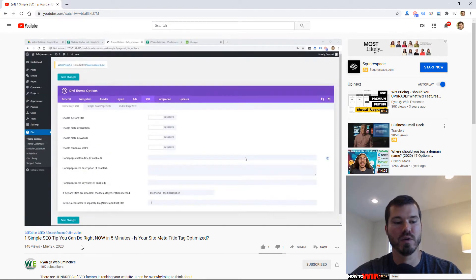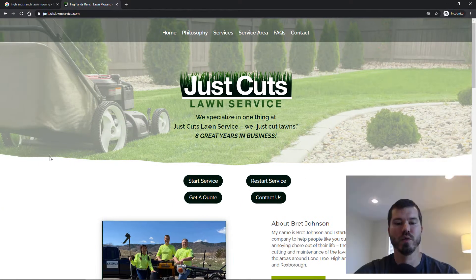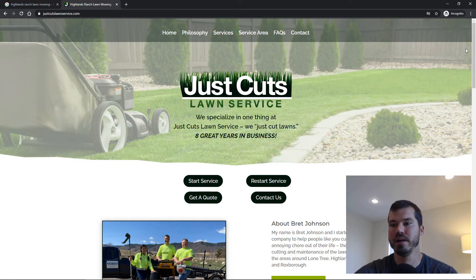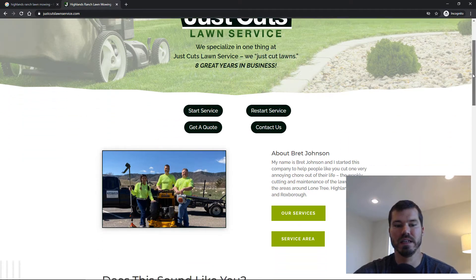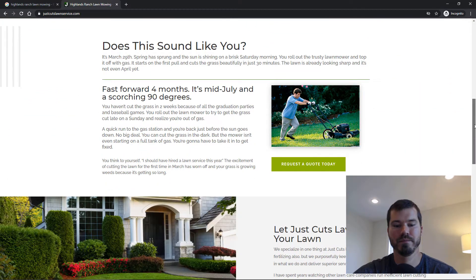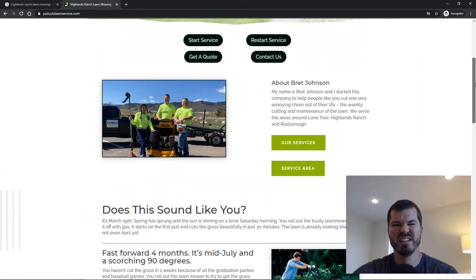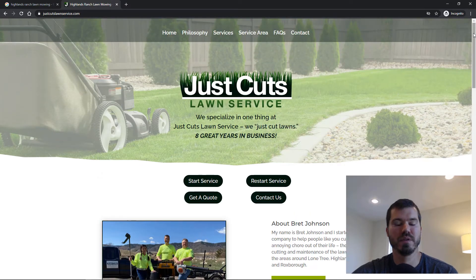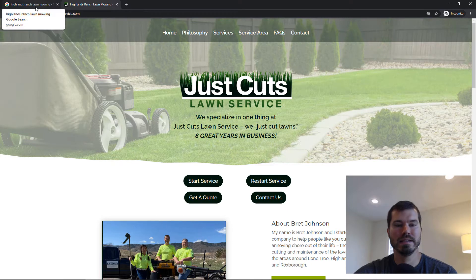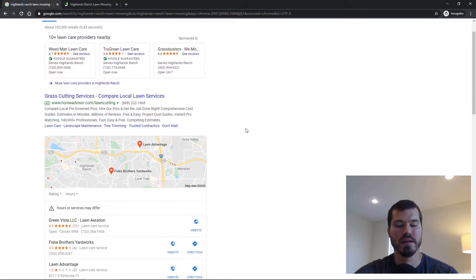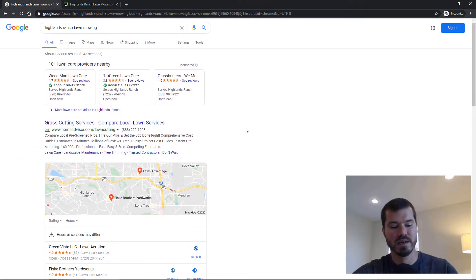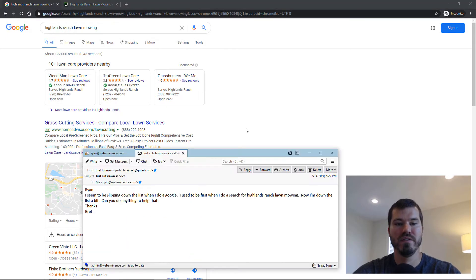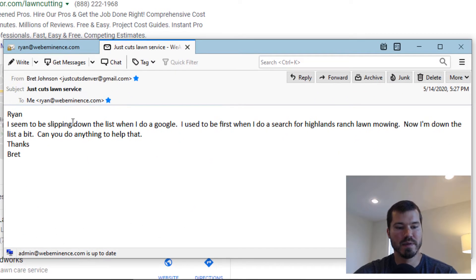I have a quick client story. I redesigned a website for this client who does lawn mowing services in the Denver area. His site is several years old, so he was ranking pretty high in Google. After we redesigned his site, he noticed the rankings were bouncing around a little bit. He actually sent me an email soon after we finished the redesign saying he seemed to be slipping down the list.